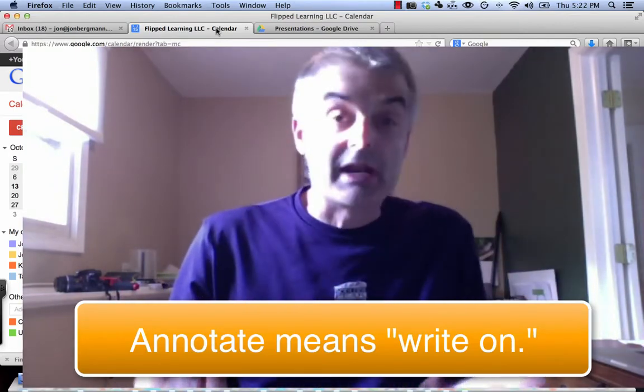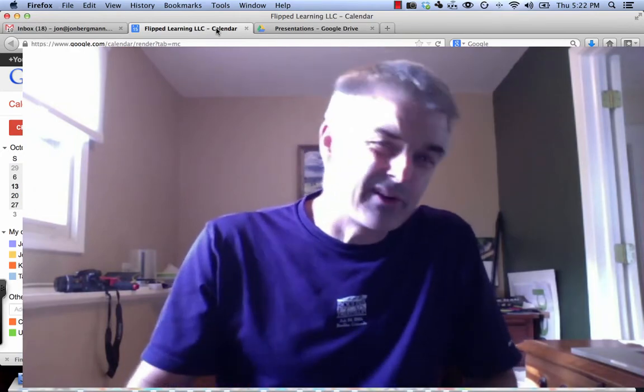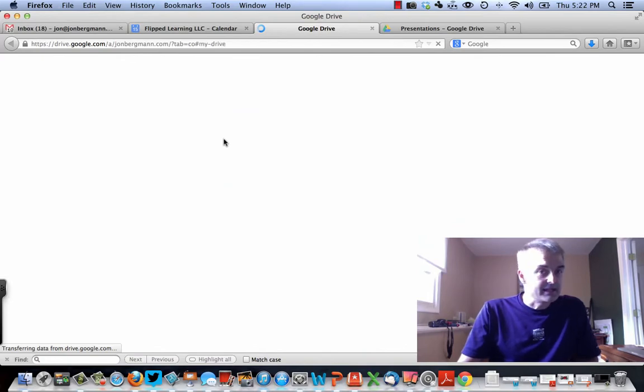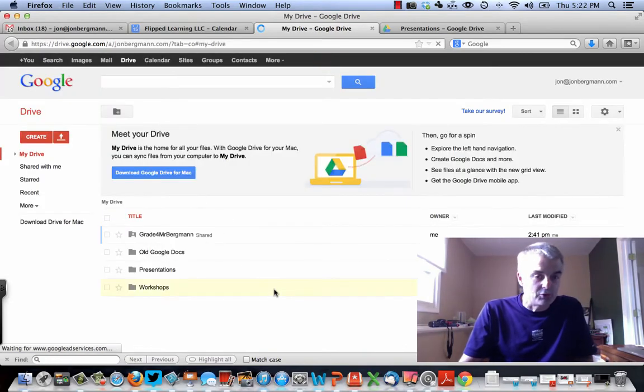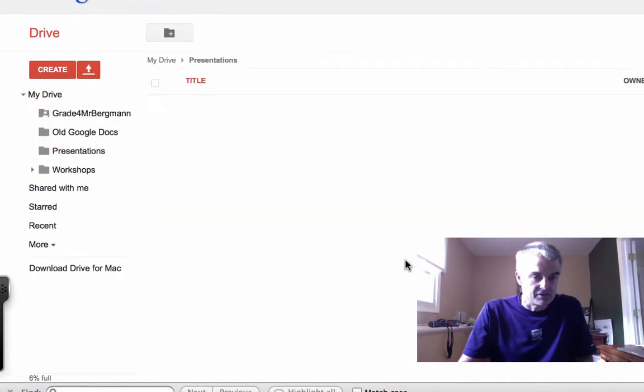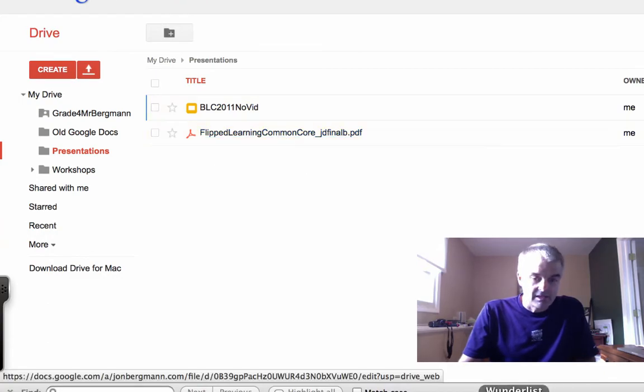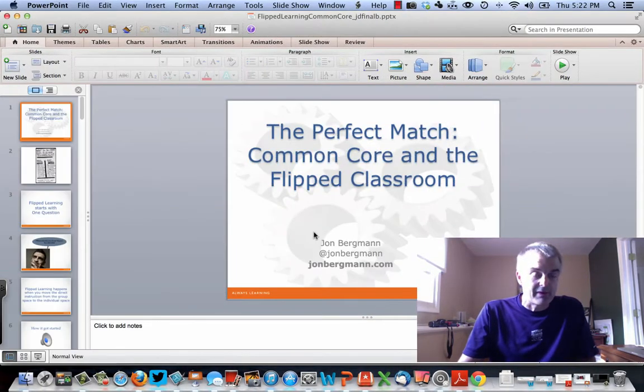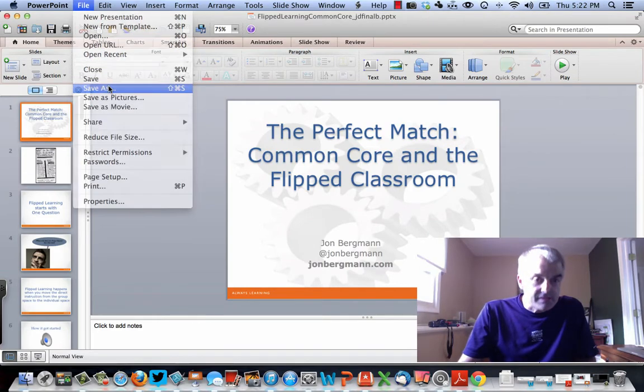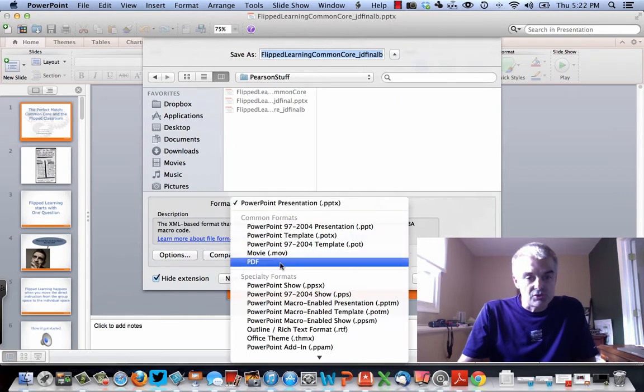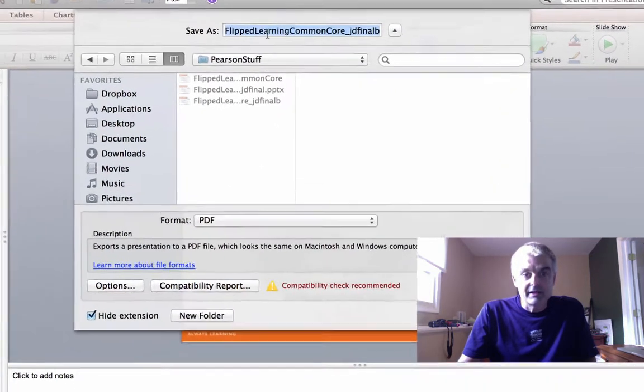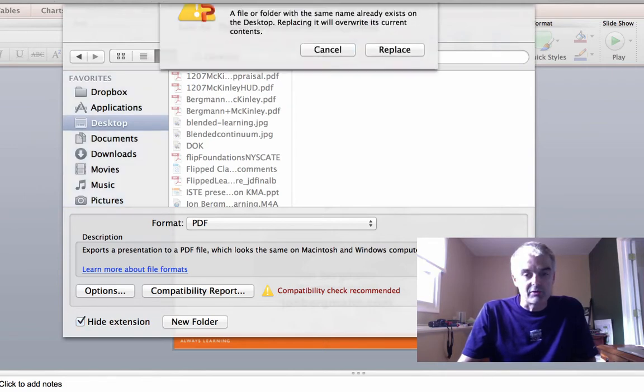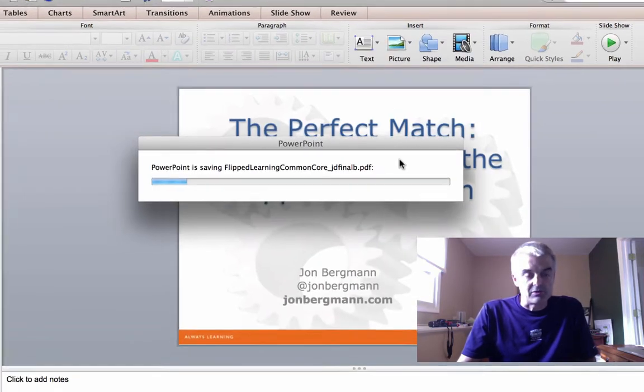So what would I do first? The first thing I would do, and I already kind of showed this, but I think I'll do it again, is I'm going to go to my Google Drive and I need to upload to my folder. I created a folder called Presentations and I'm going to upload a PDF. So remember, I'm on my computer right now. So I go to my PowerPoint and I do File, Save As, and I must choose a PDF, choose to my desktop.